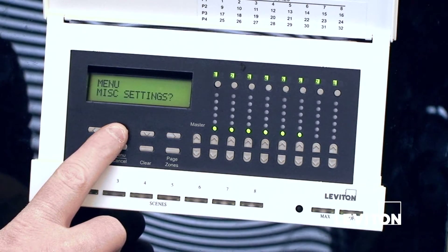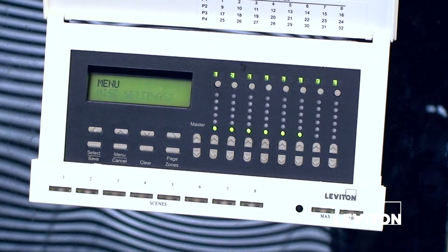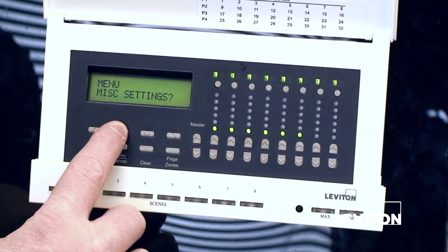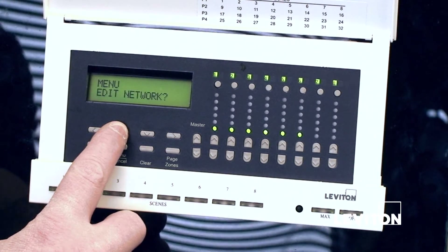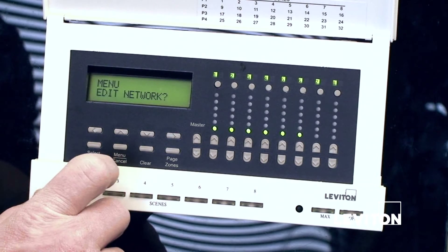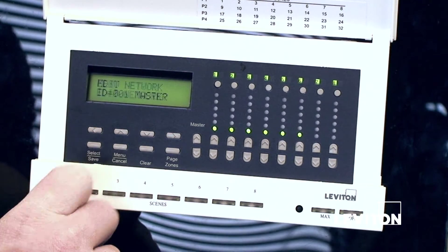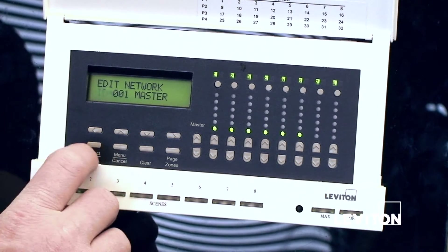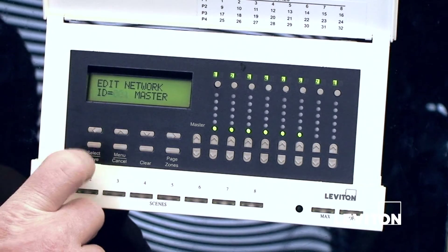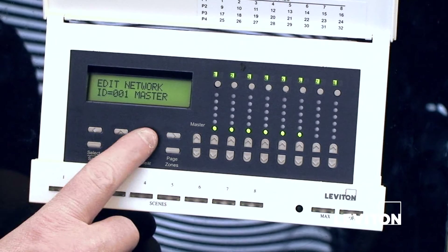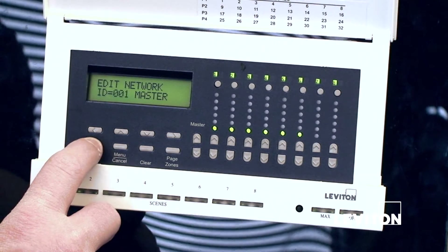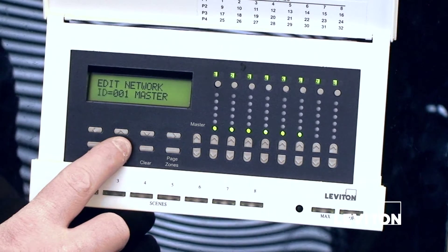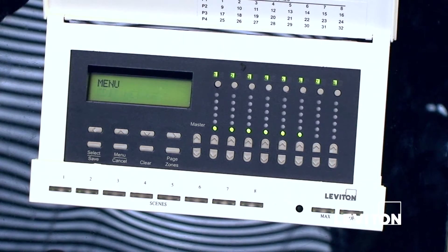We can then go into our menu and we have several different options that we did not have before. The first thing we're going to set up is our network. We're going to push the up arrow until we see 'edit the network.' From 'edit the network' we can hit select/save, and we're able to give it an ID. In this case we're going to use an ID of one, and this is a master station, so we'll hit select/save. One will flash — in this case we don't need to change it, but we could hit raise and lower to adjust it. We hit select/save again and that is saved. We can hit menu to back out, and now this has an address and can participate on the network.